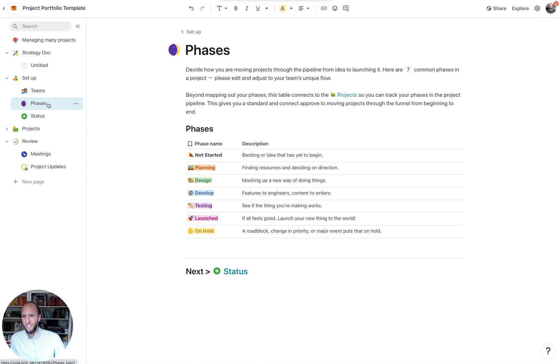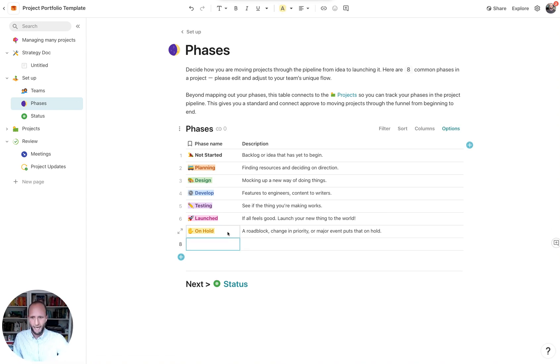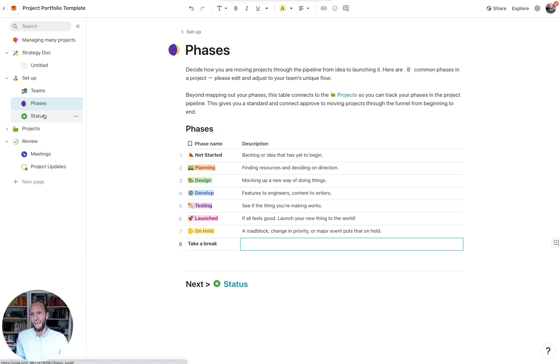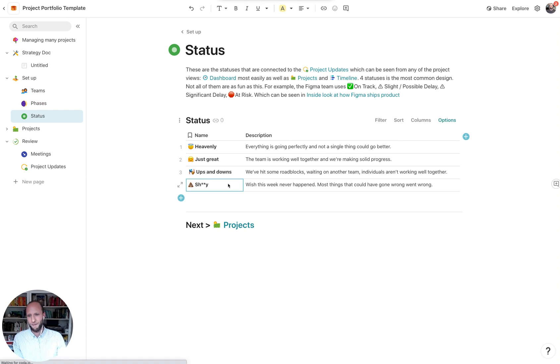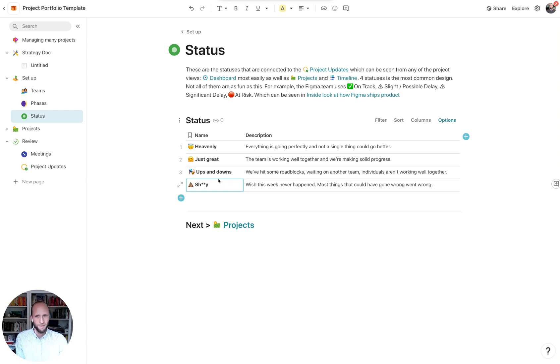So as we move on from teams to phases, here are some common phases that we see in projects. If you want to add a new one, like take a break, we can do so that will show up in the project pipeline. And lastly, the different statuses for common ones that we see across the weekly status updates. But again, if you want to add new statuses, you can do so here.